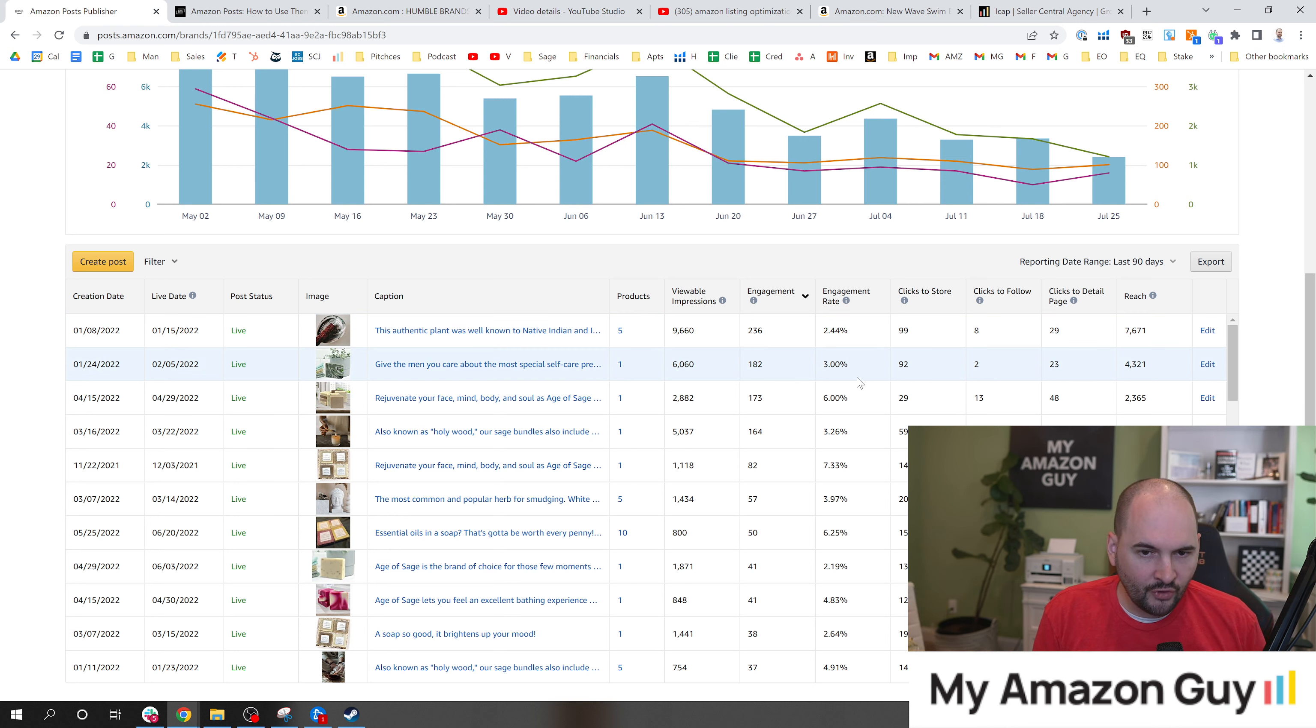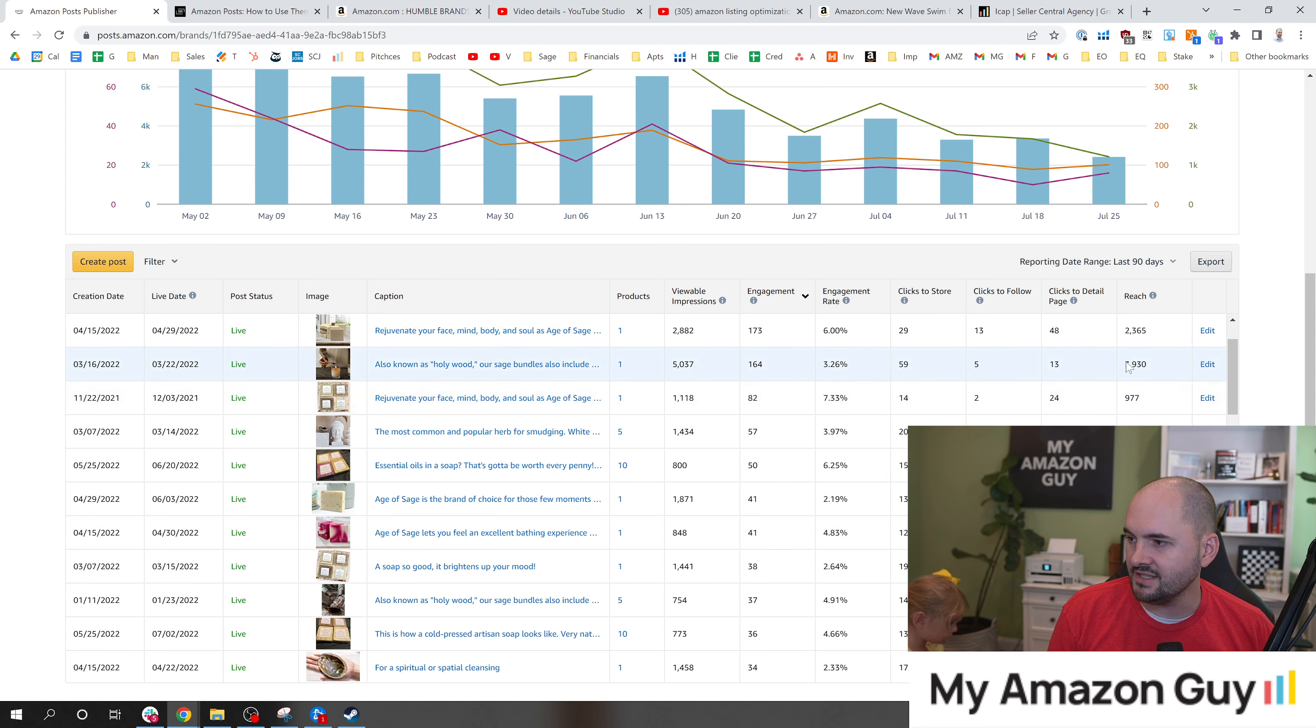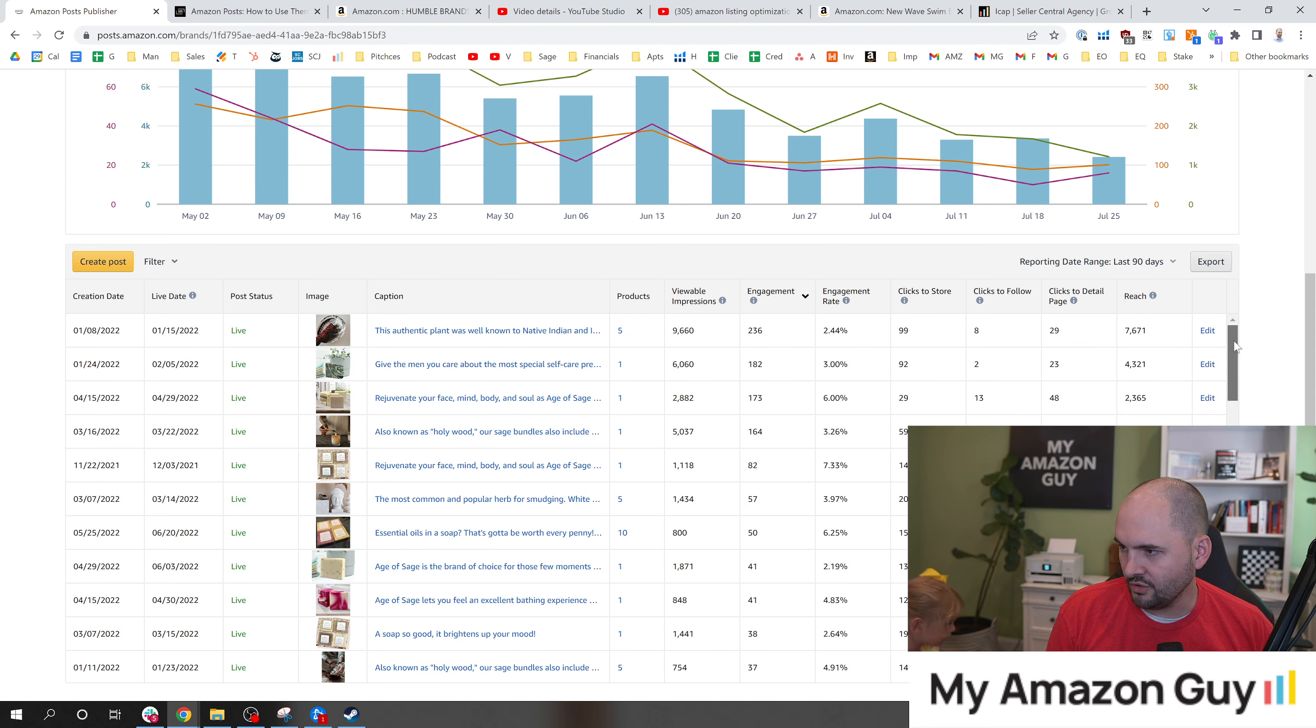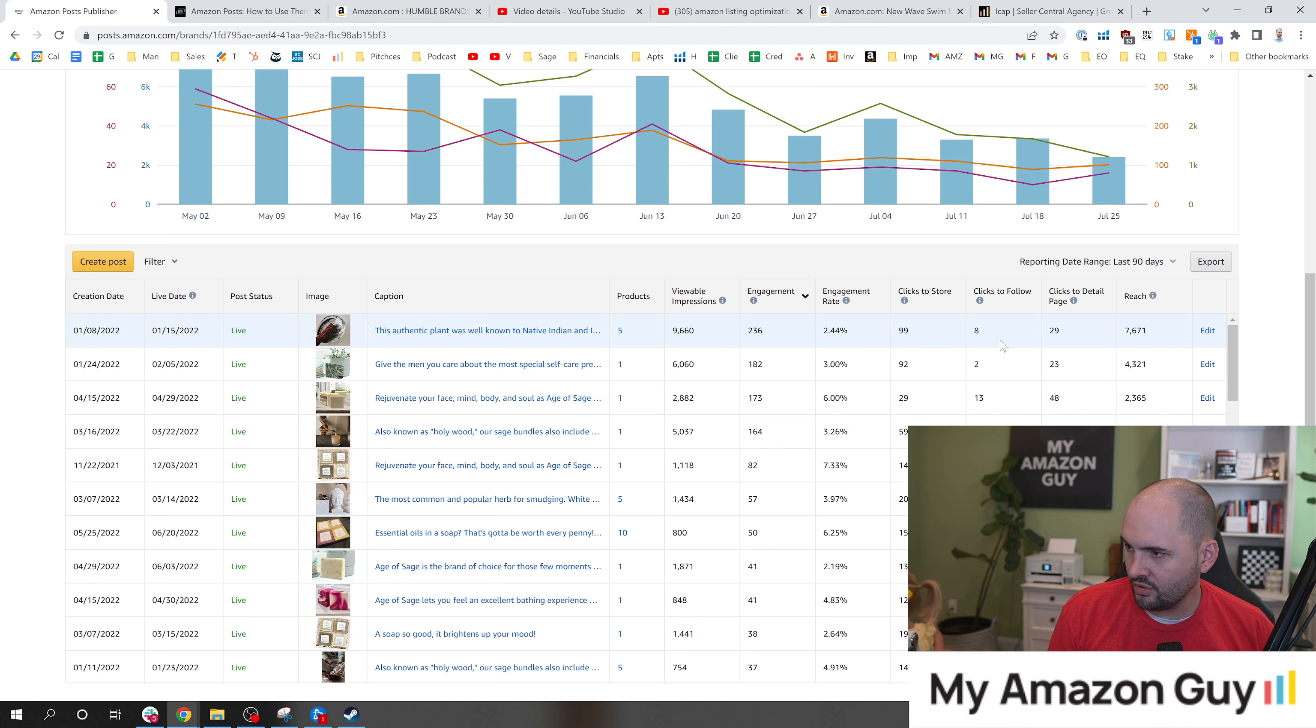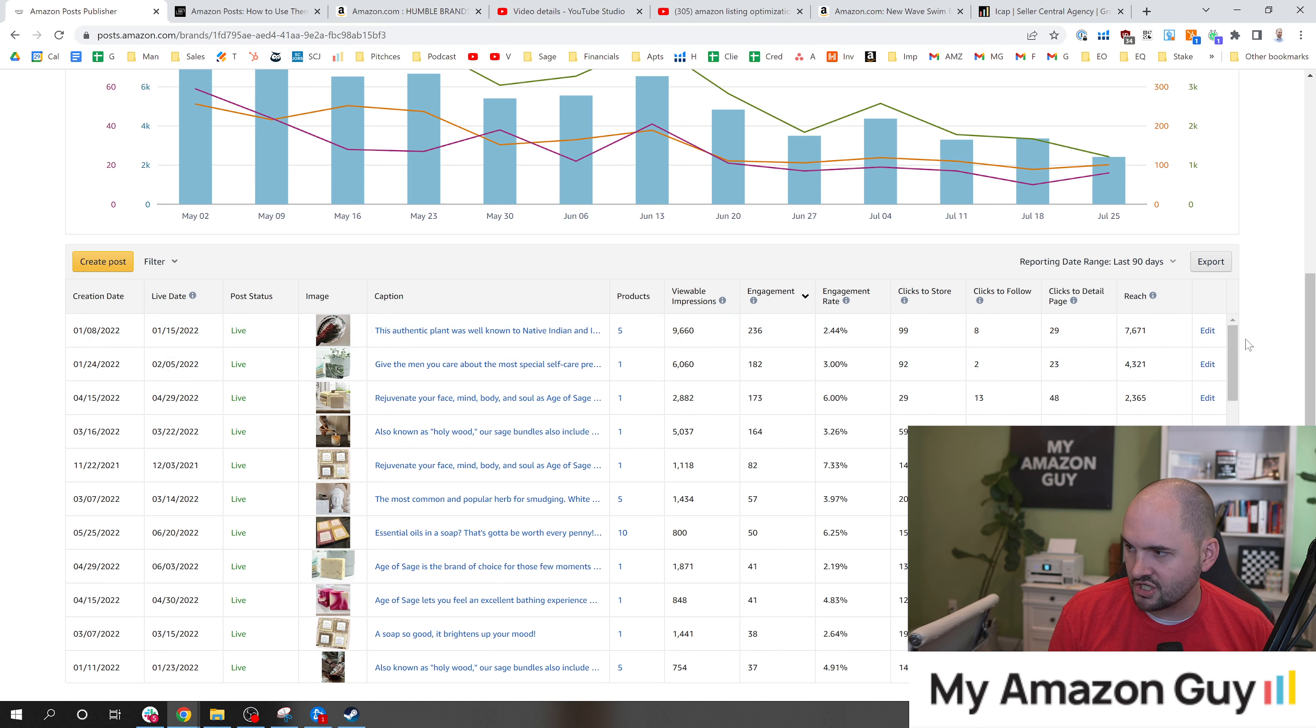These are all things that you're going to get data to figure out what makes the most sense. You get clicks to the store, clicks to follow, people following the brand, the reach - all of this good data. So be sure to A-B test to see what's going to perform best for your brand because you may get different results.